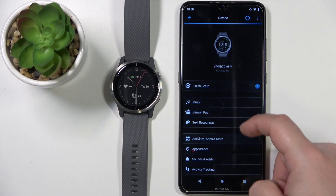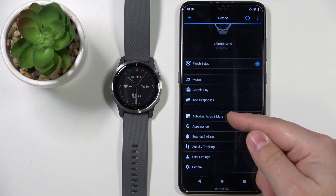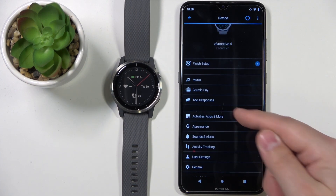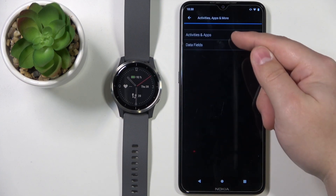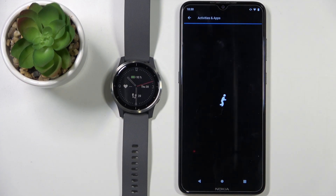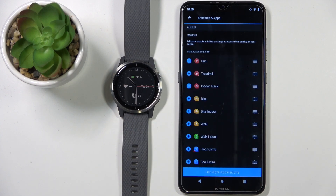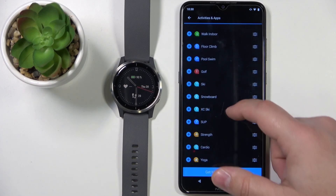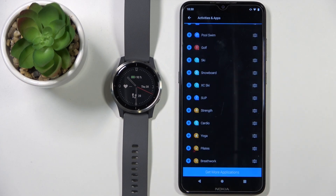Now scroll down, select Activities, Apps and More. Here, tap on Activities and Apps and let's wait until the page loads. On this page we have the list of applications installed on our watch.